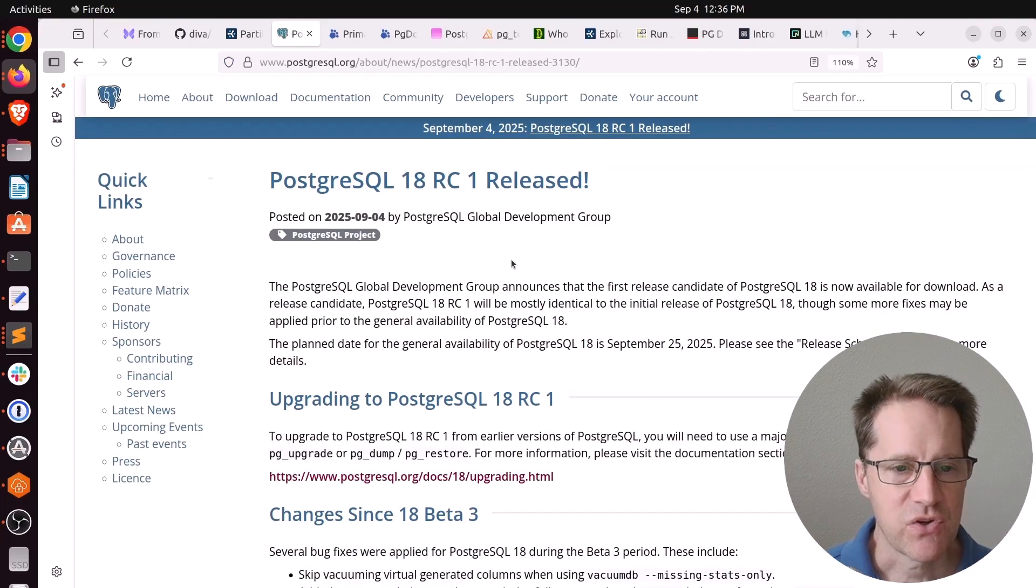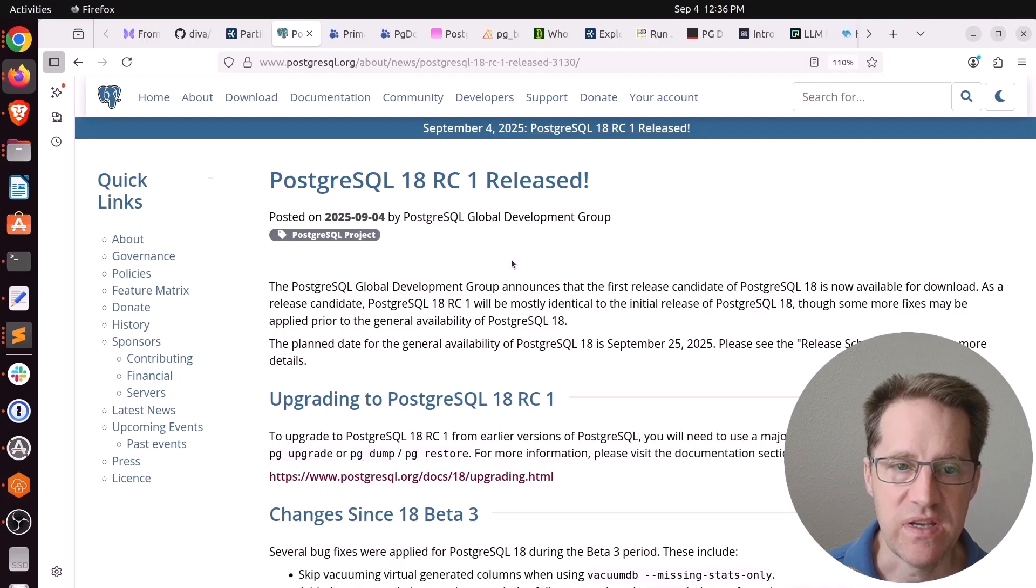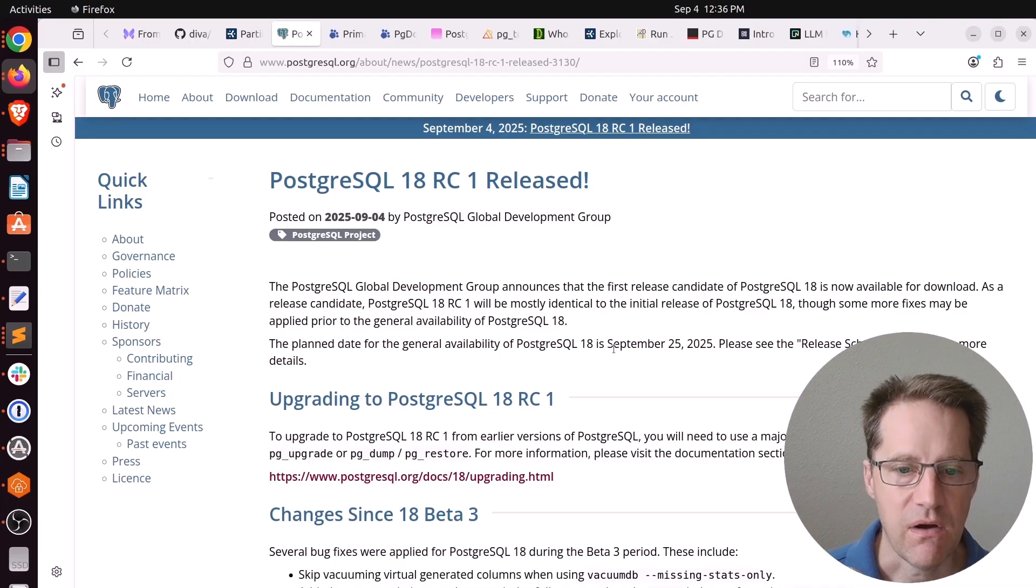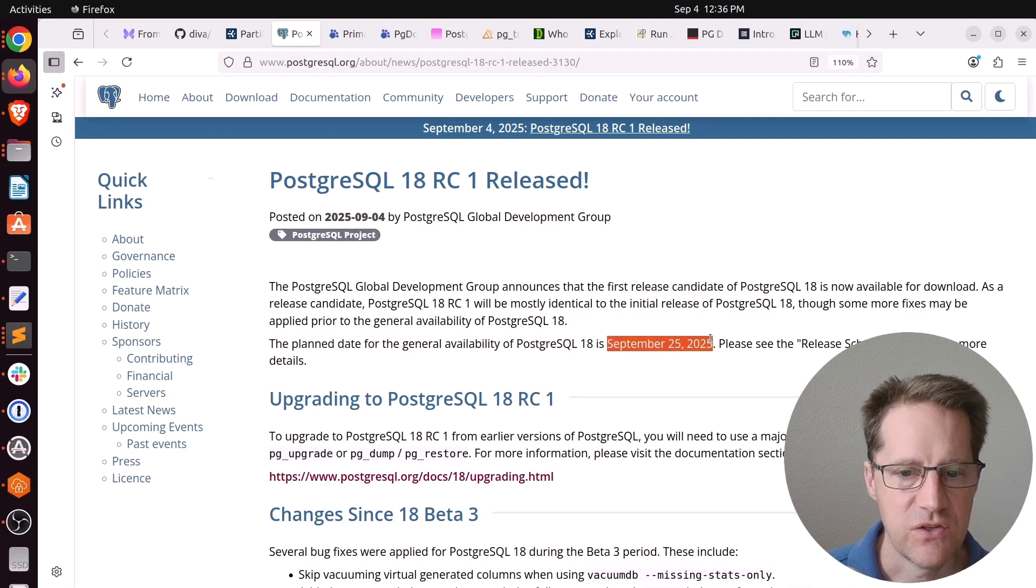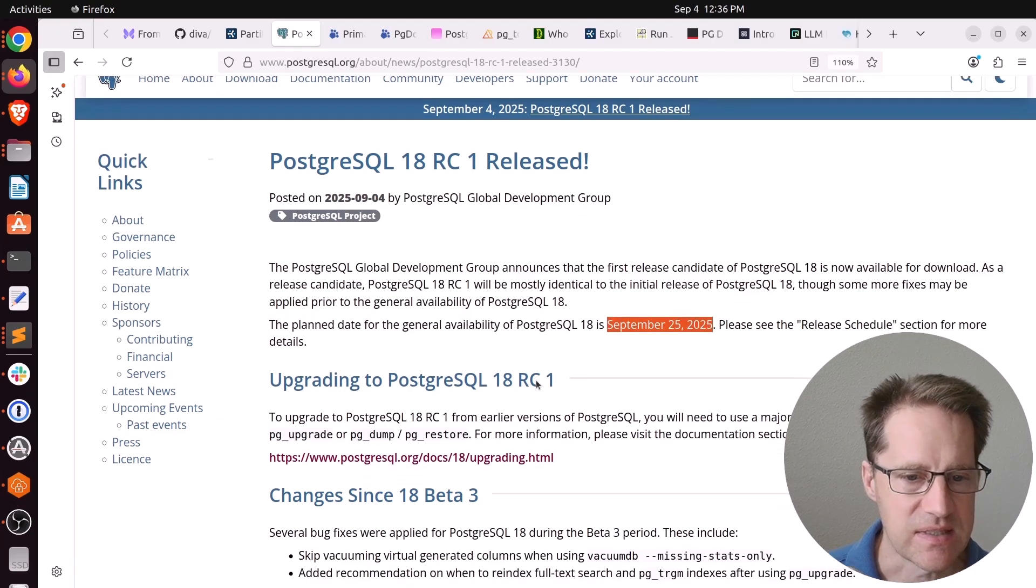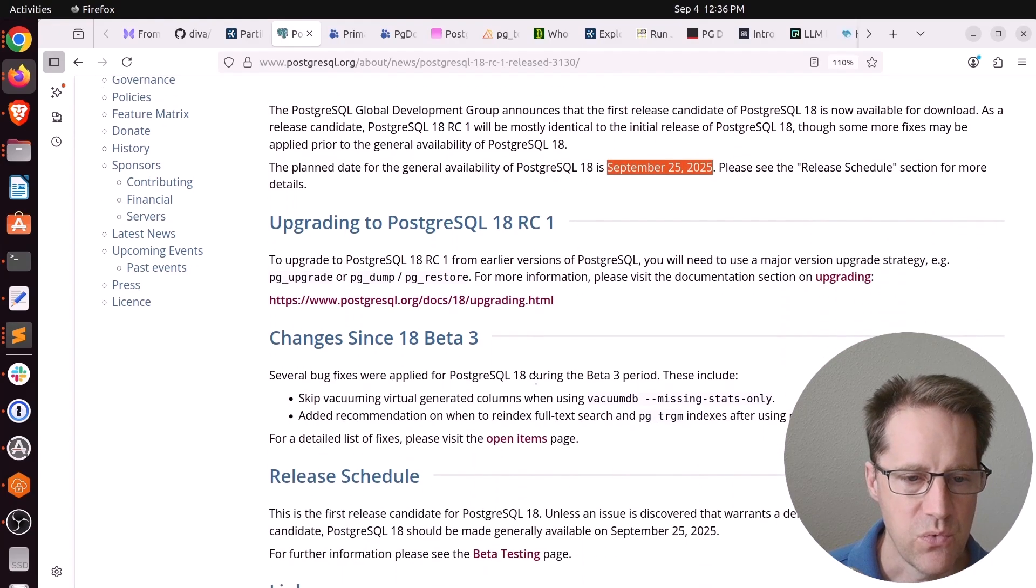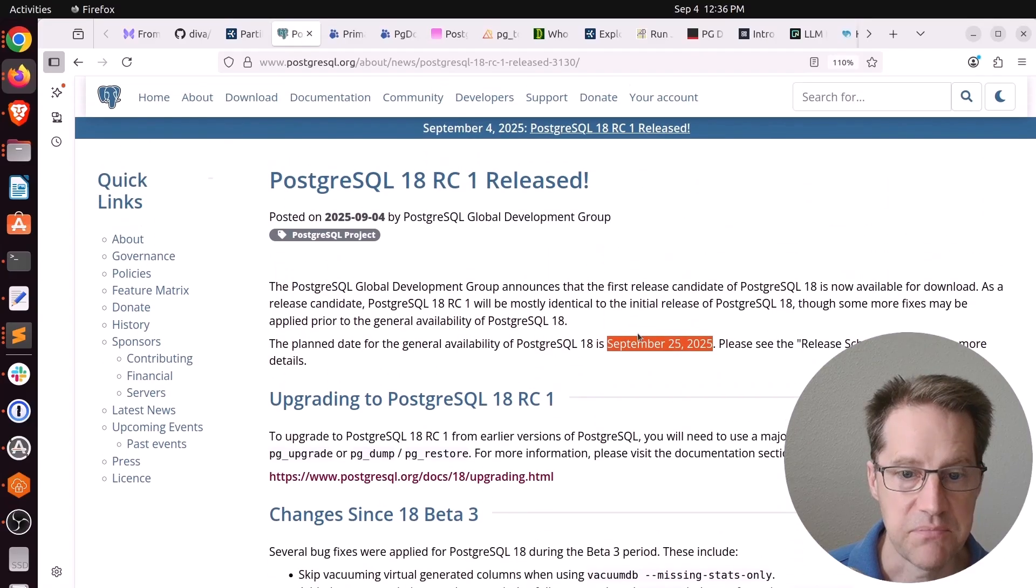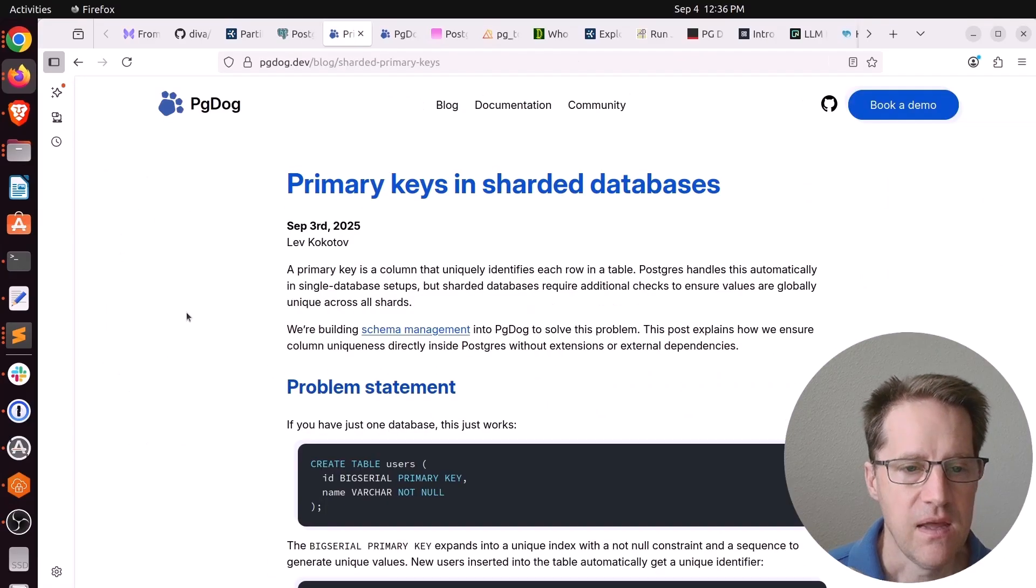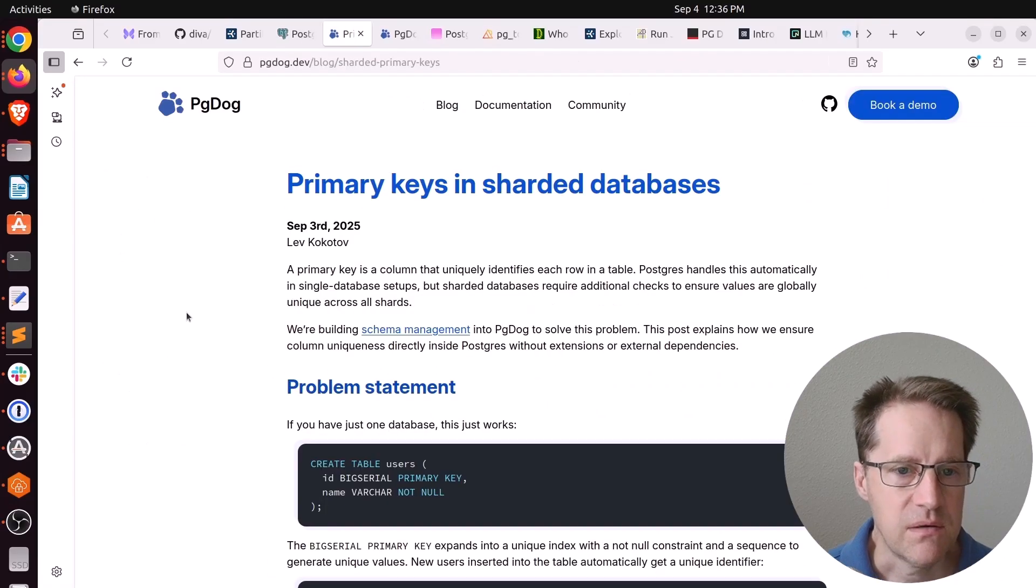Next piece of content. PostgreSQL 18 Release Candidate 1 is released. This is from PostgreSQL.org. So we are about three weeks from the general release of PostgreSQL 18. So that's definitely exciting. So if you want to upgrade soon, definitely download and check out the Release Candidate. Next piece of content.